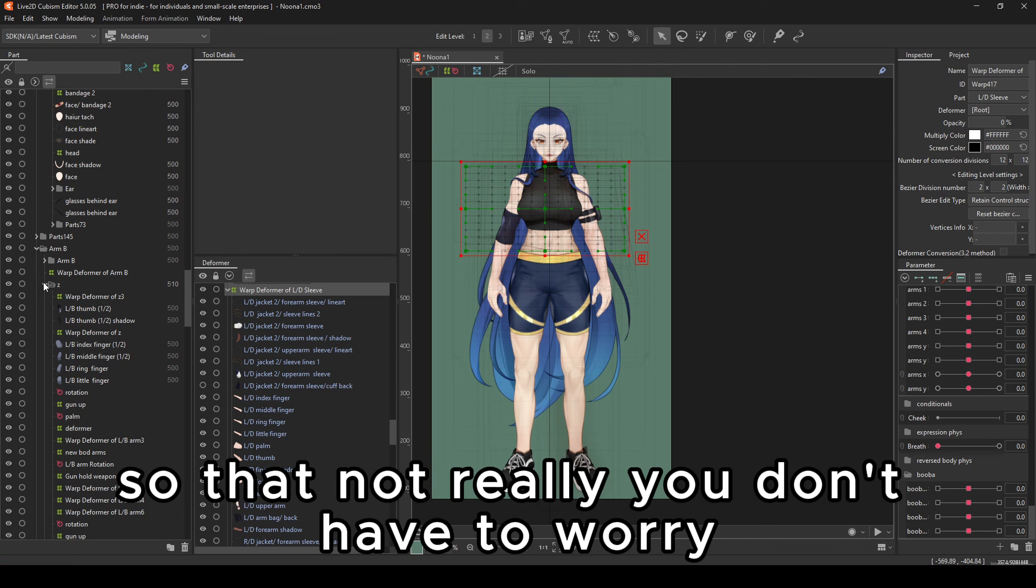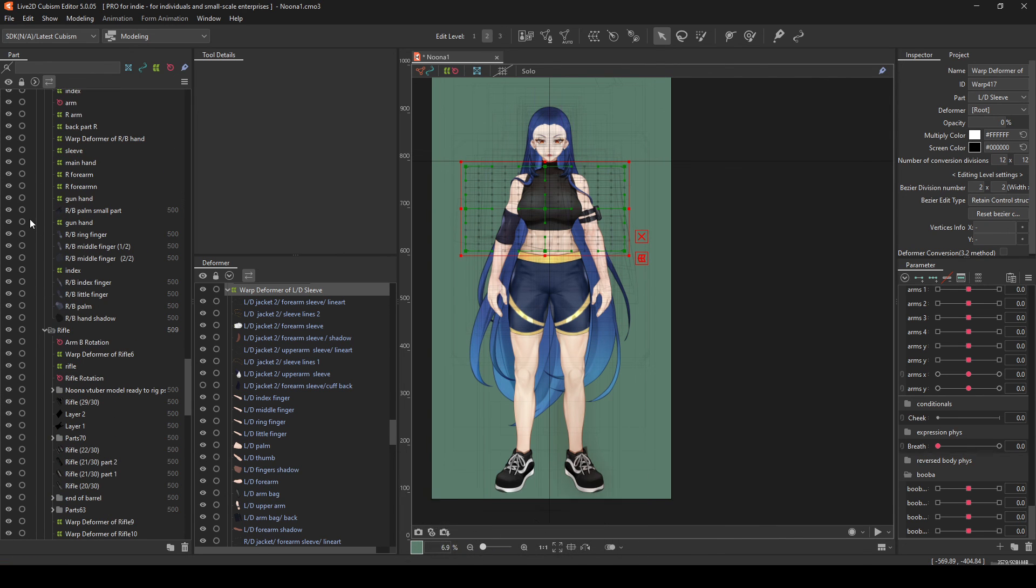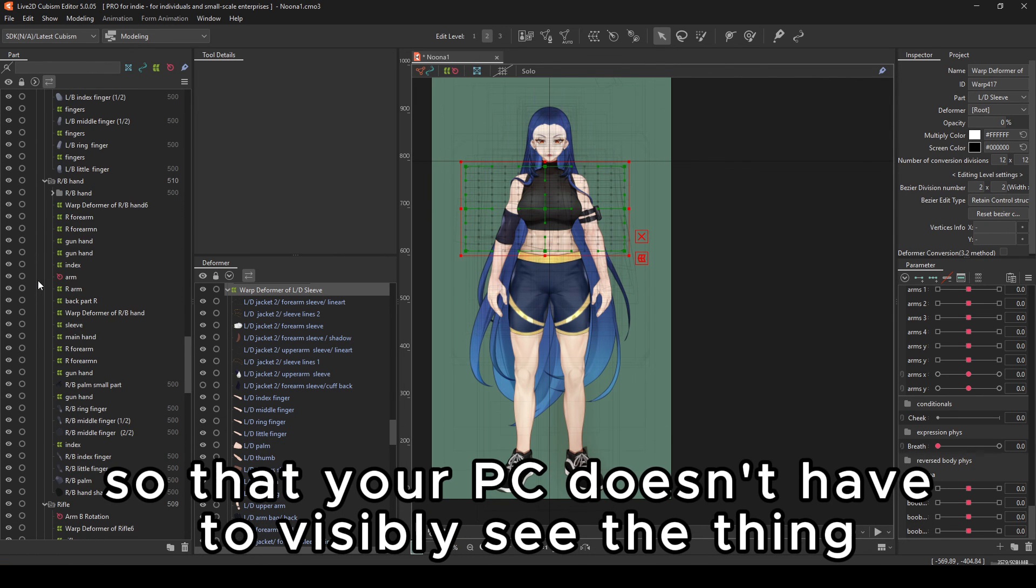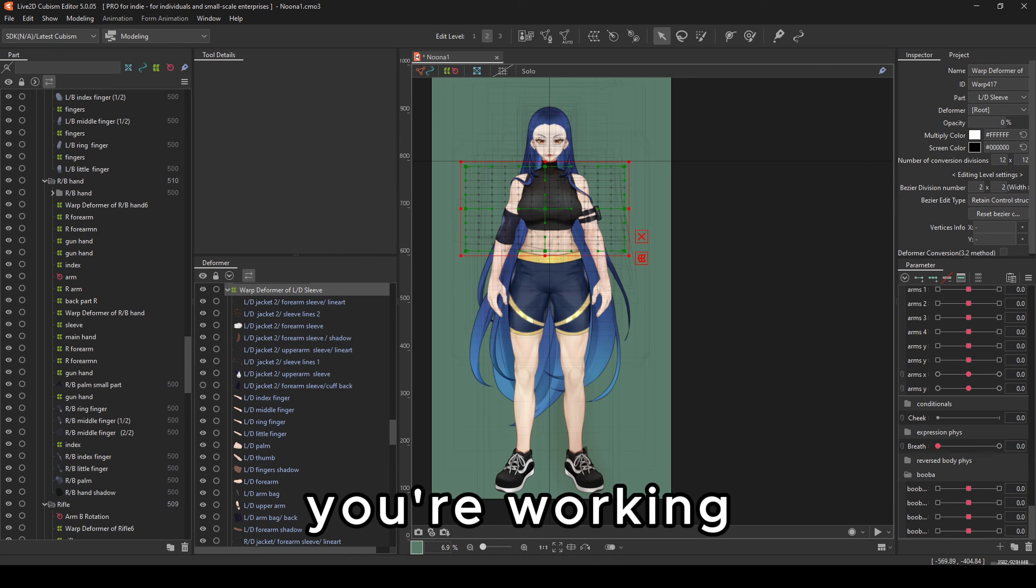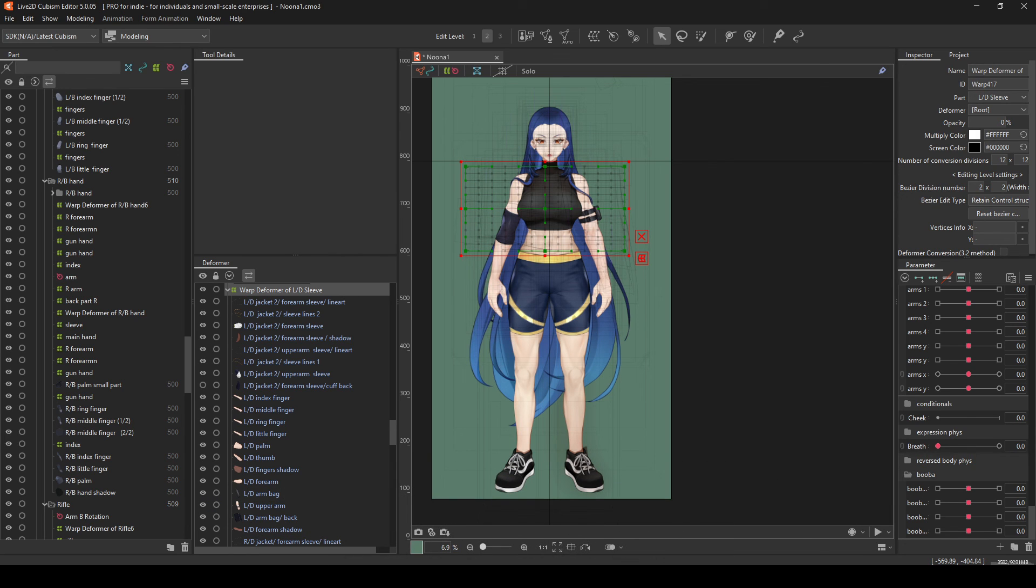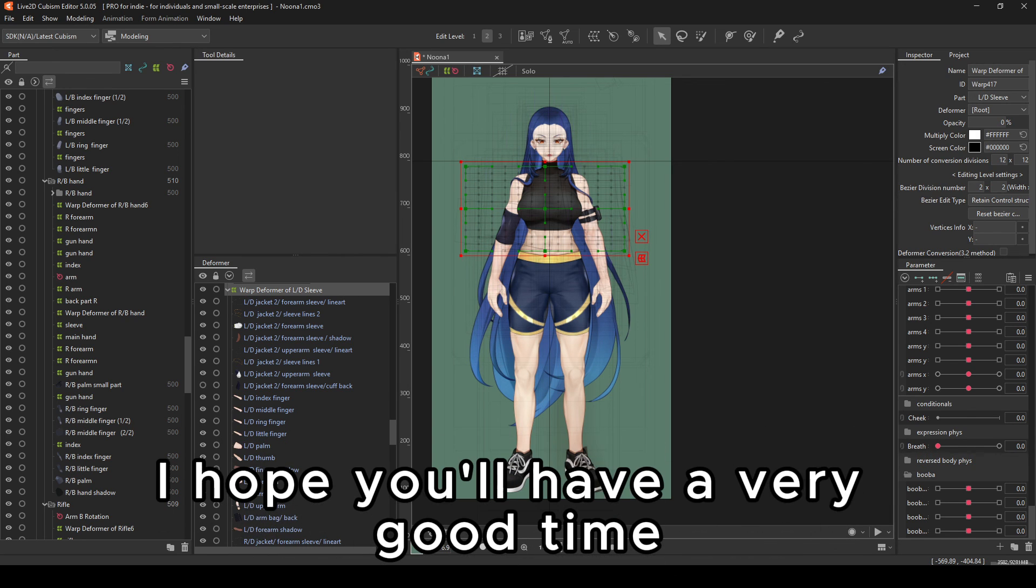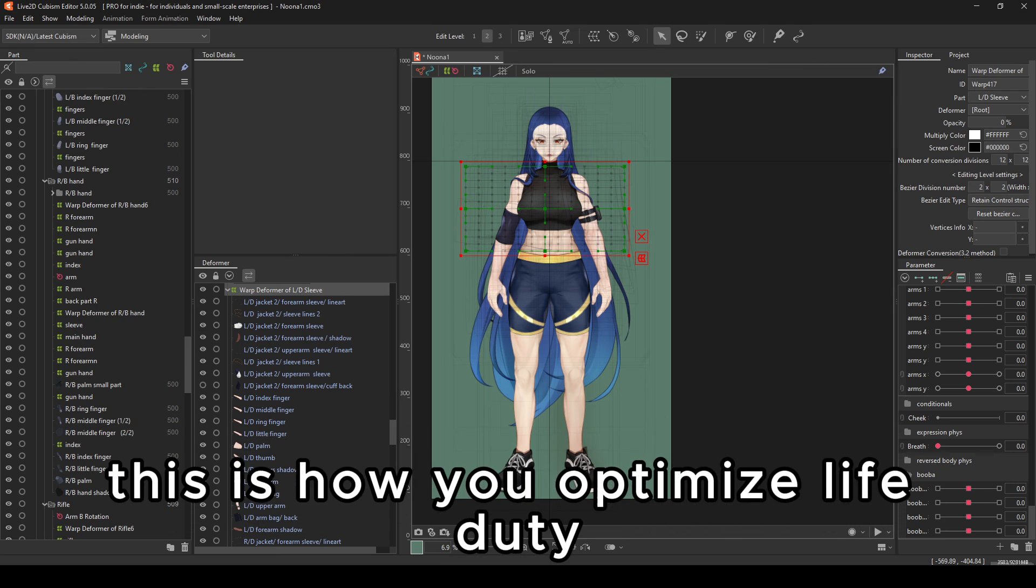So that not really you don't have to worry, but more so that your PC doesn't have to visibly see the thing you're working on. Good luck, everyone. I hope you'll have a very good time. This is how you optimize in Live2D.